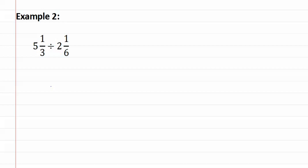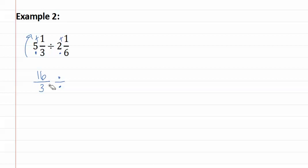In example two, we are dividing mixed numbers, but we first must change them both to fractions, just as before. So we do multiplying and adding in a clockwise fashion. Three times five is fifteen, plus one is sixteen-thirds. It is still division, and then we do six times two is twelve, plus one is thirteen-sixths.